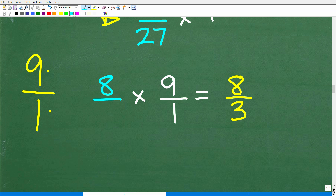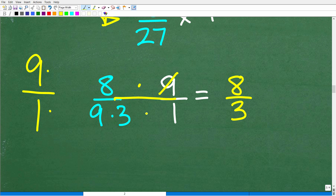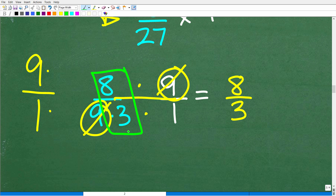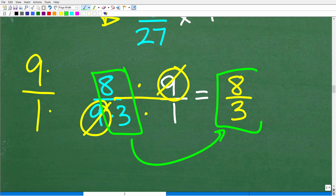When multiplying fractions, you can cross-cancel like factors. Putting this over one big fraction: if you have the same factor in the numerator and denominator, you can cancel one for one, and whatever is left is the answer. The 9s cancel, leaving 8 over 3 — which is 8 thirds. You need to fully simplify your fractions, and that's the final answer.